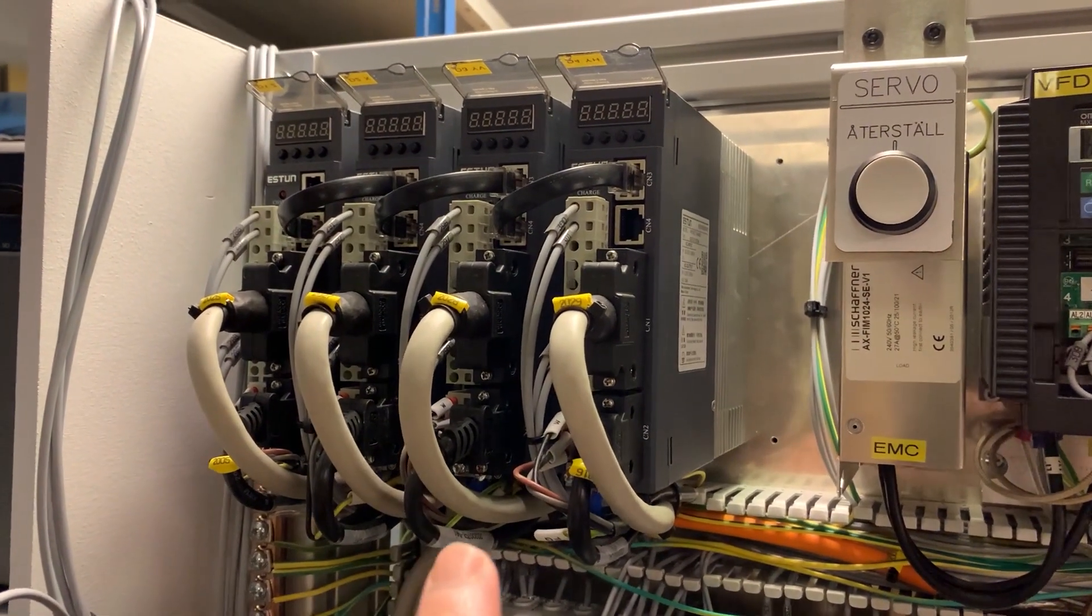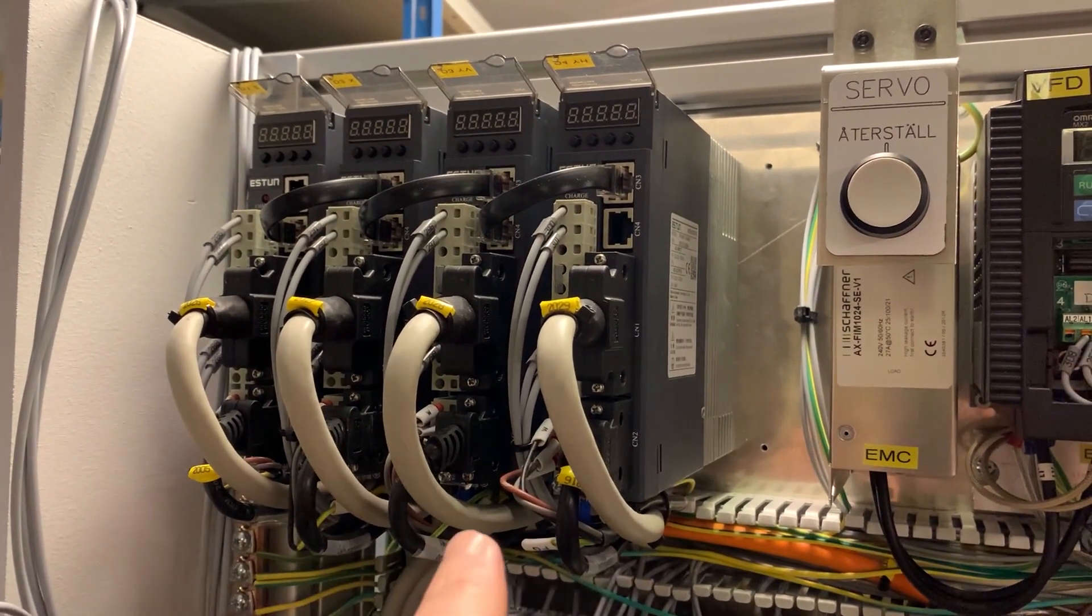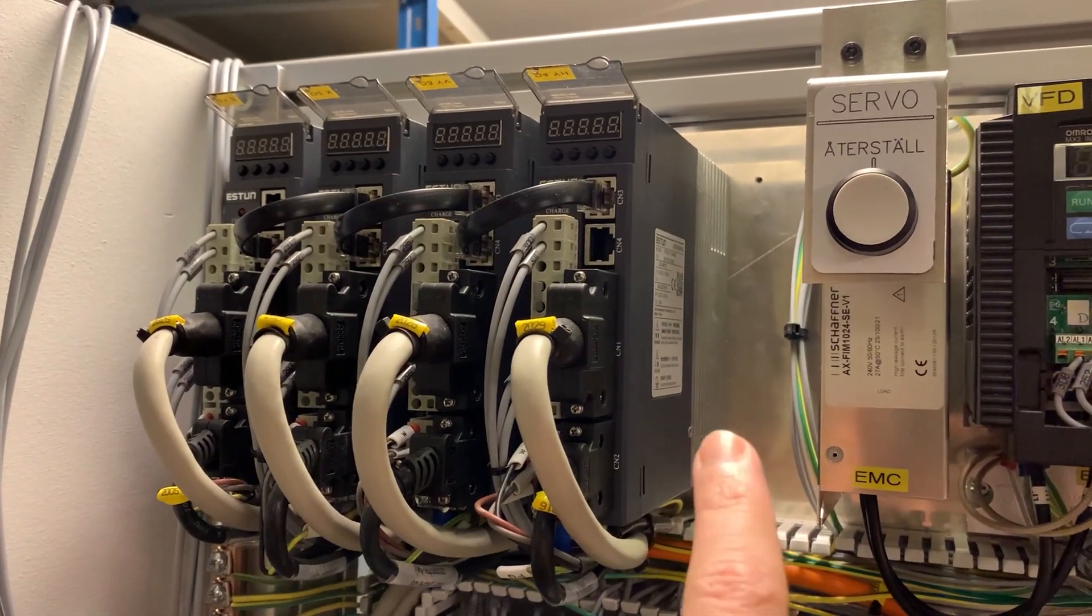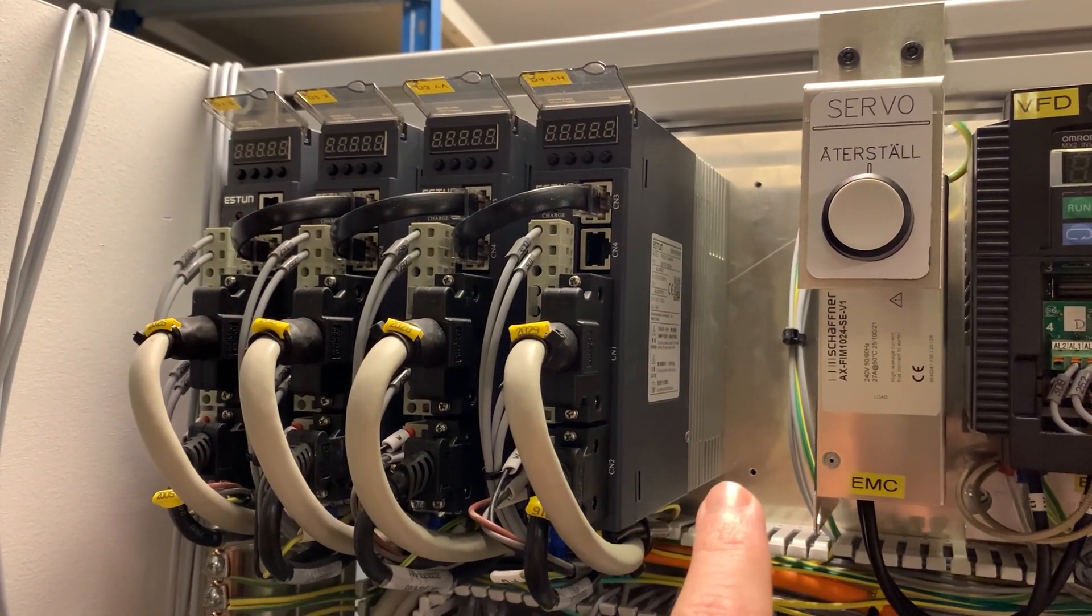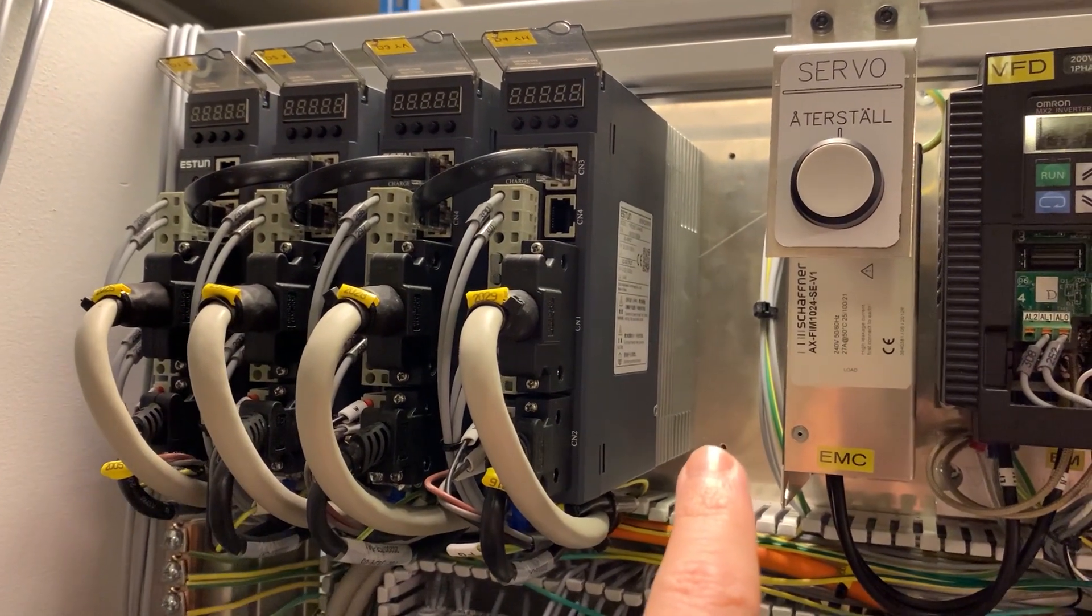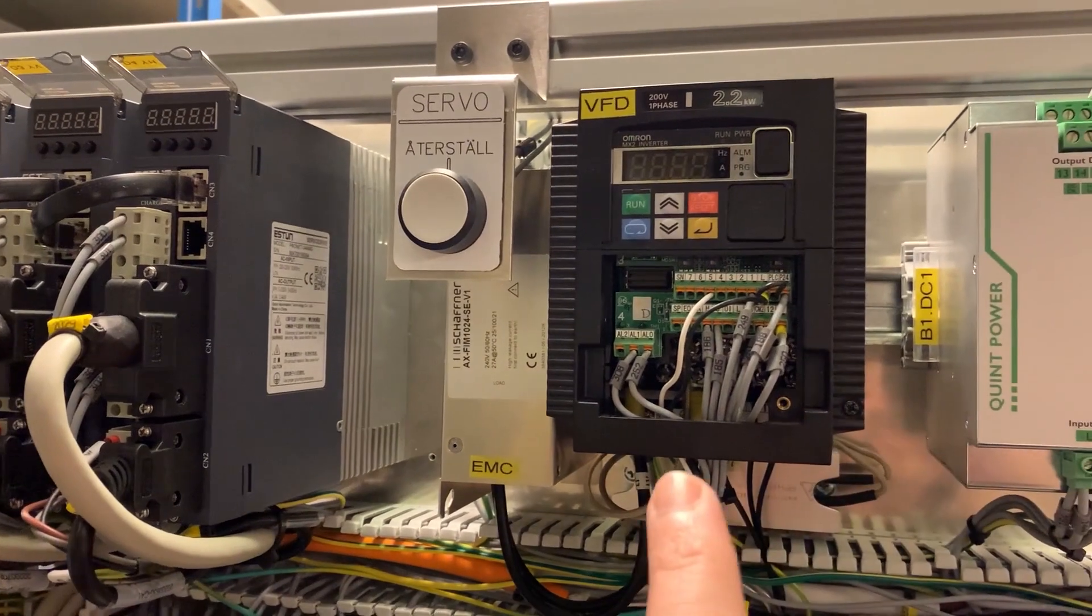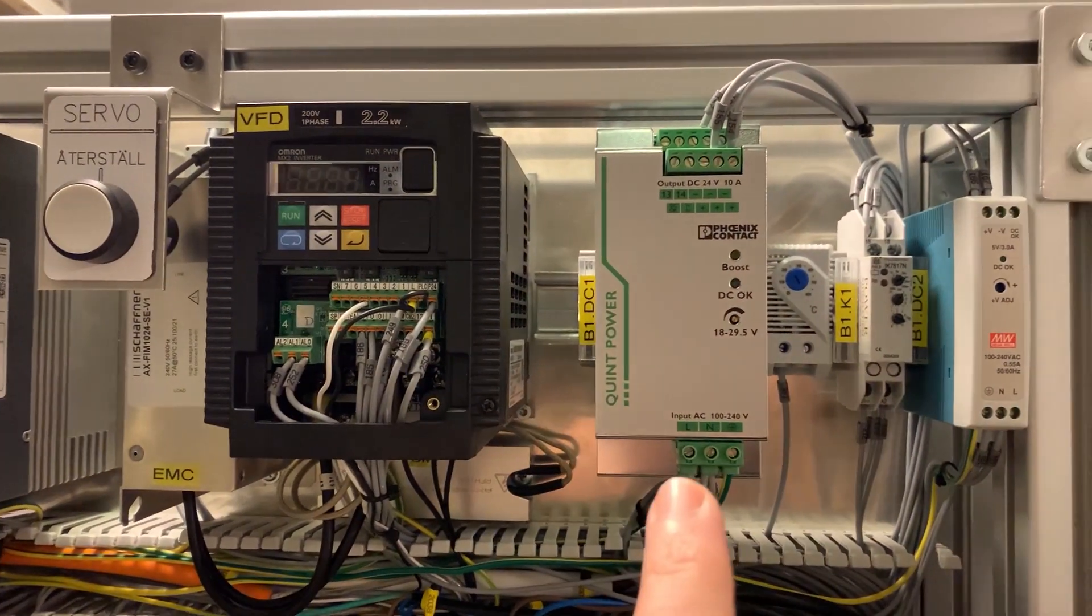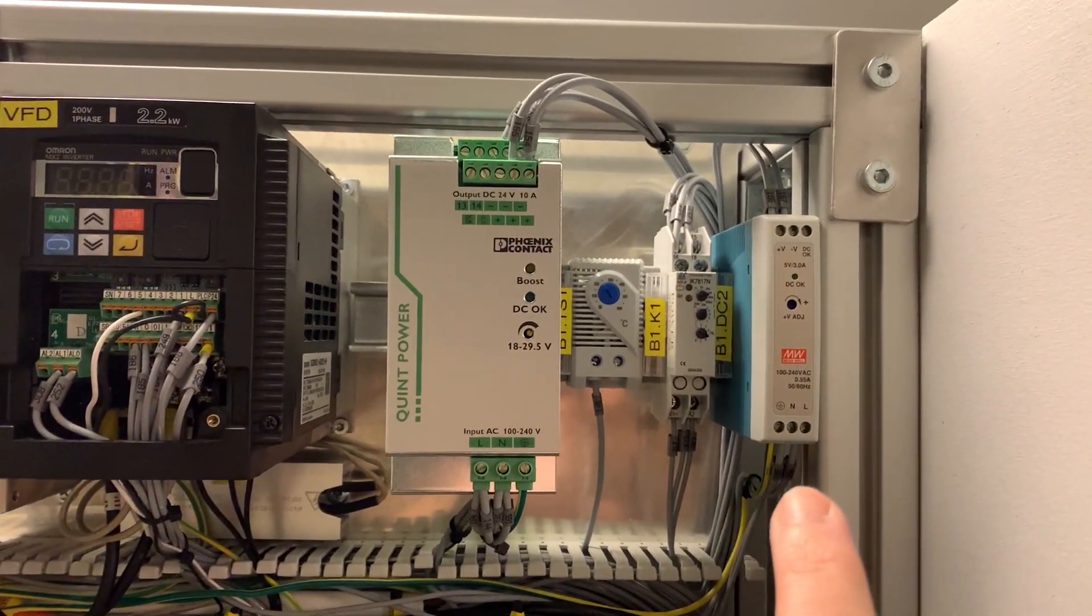We start at the top left. These are my servo drives. I've left space here for a fifth drive in case I want to get a fourth axis at some point. This is my VFD, 24 volt AC-DC converter, and a 5 volt converter.